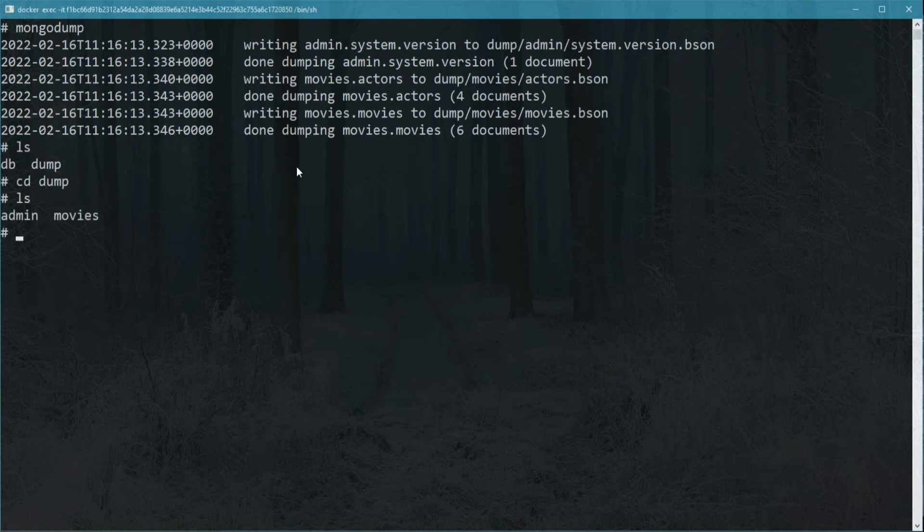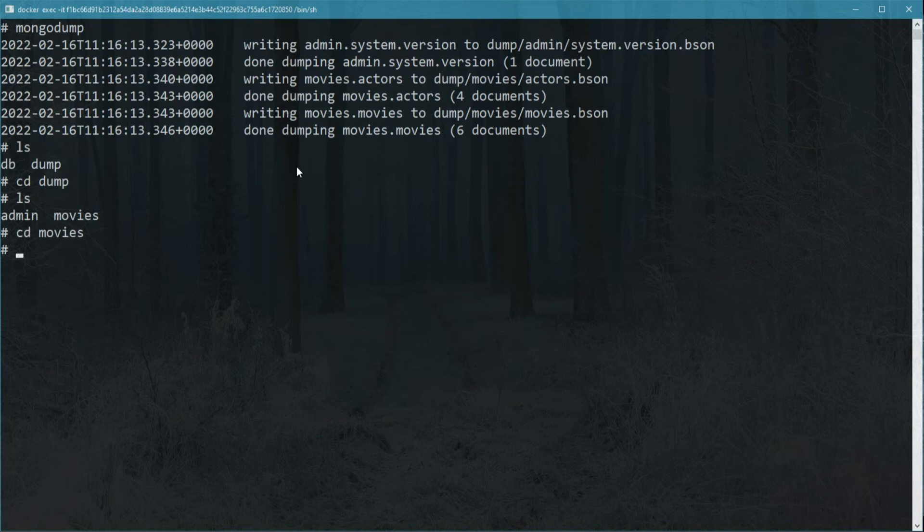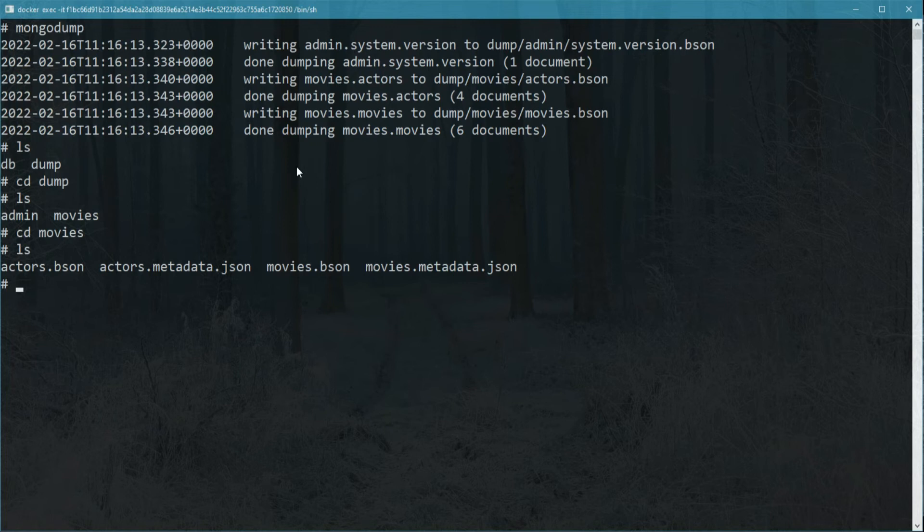If I look in this dump folder, I will see that there is a folder for each database, and inside there are the files for the collections.